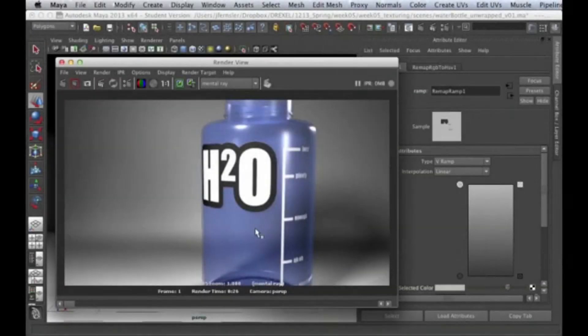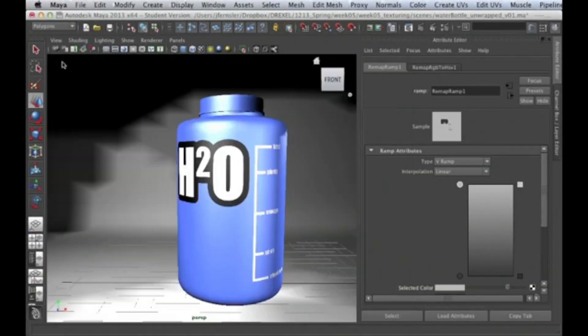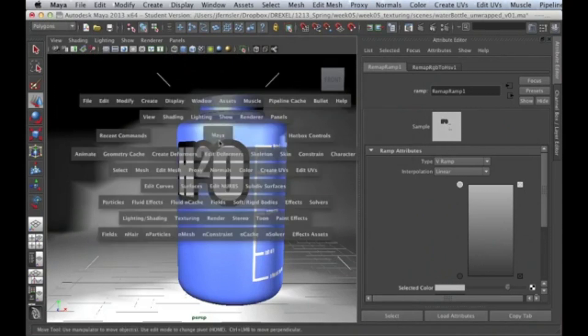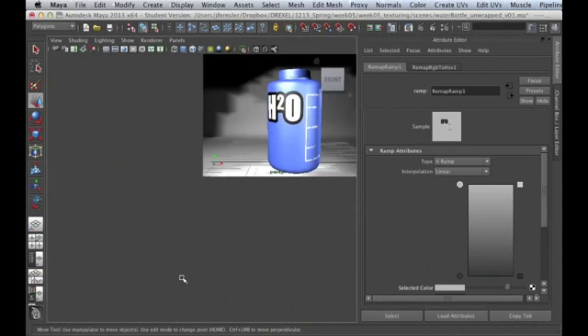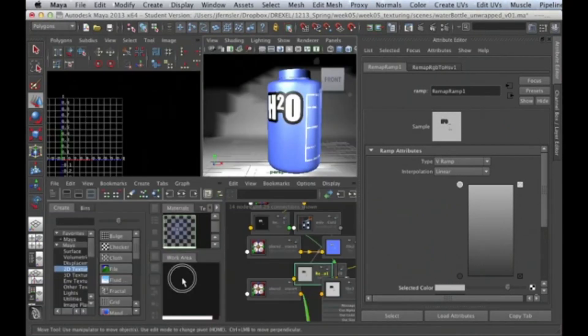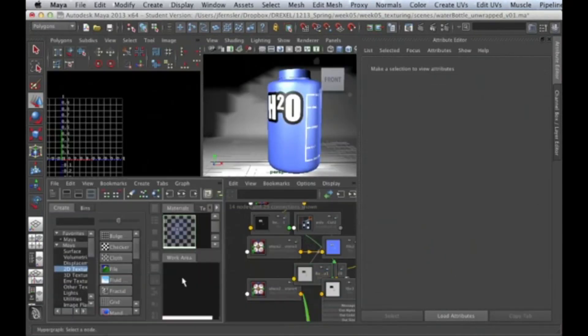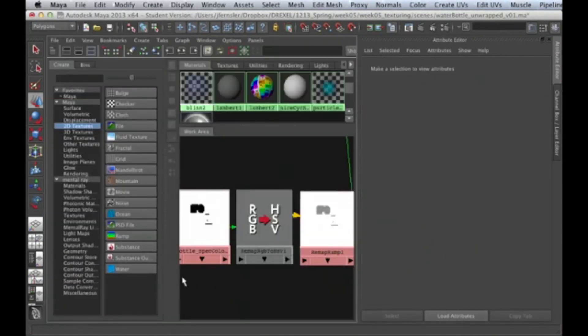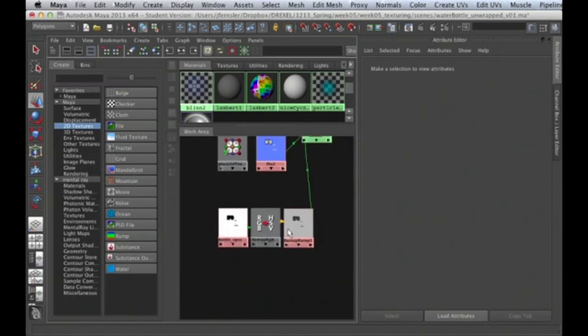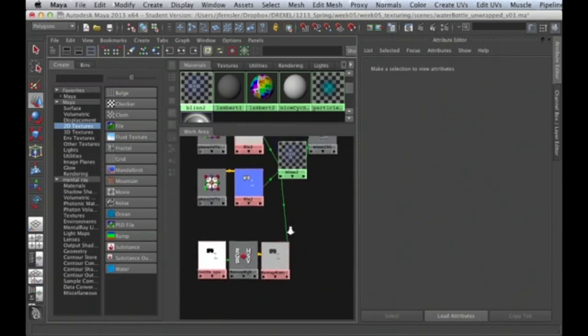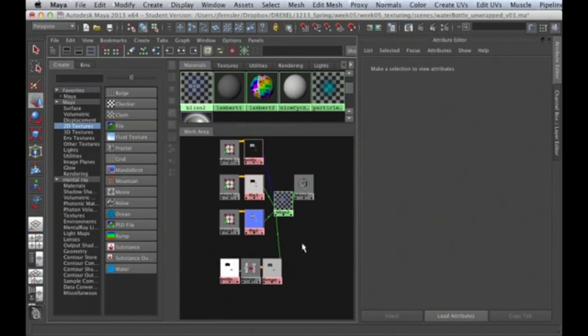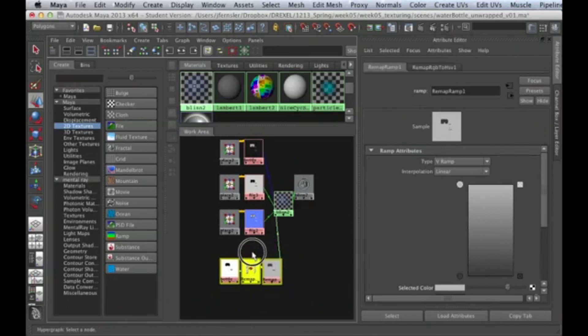Alright, so let's look at the implications of what we just did, because there's one special feature here of the node graph that we can do.